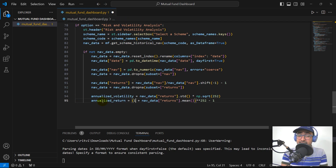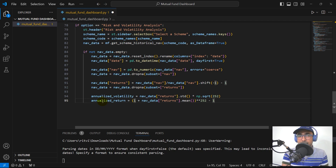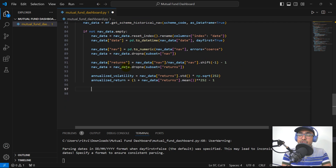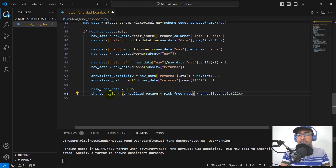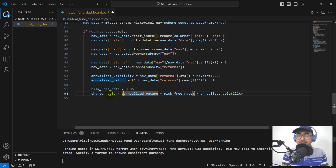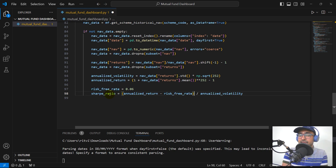Similarly, we calculate the annualized return: one plus the daily return dot mean, to the power of 252, then minus one — a simple compounding formula. For the Sharpe ratio, we need a risk-free rate. We consider 6%, or 0.06 in decimal format, which is close to the Indian treasury yield. The Sharpe ratio is annualized return minus risk-free rate, divided by annualized volatility.